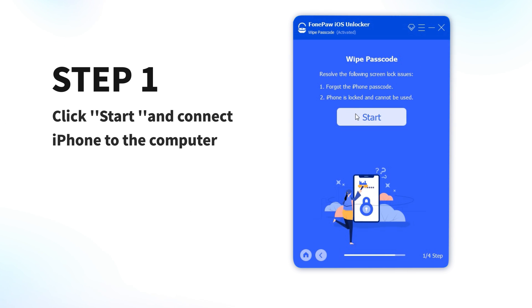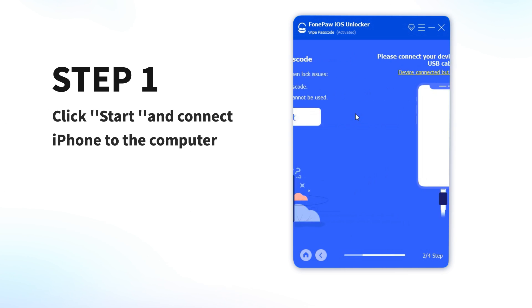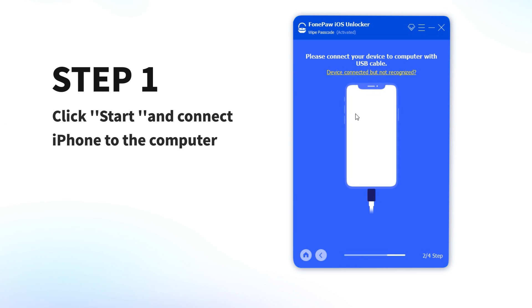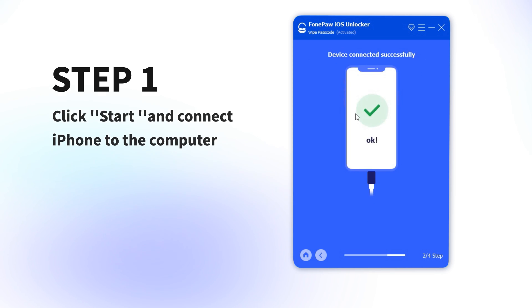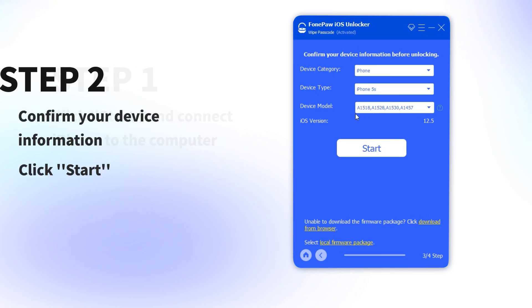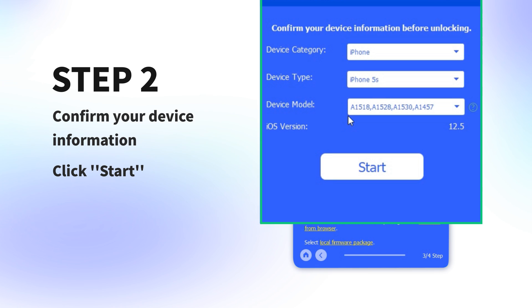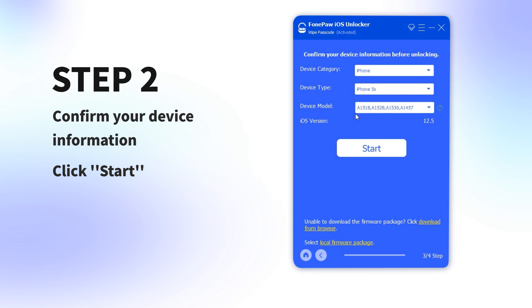Step 1: Click Start and connect iPhone to the computer. Step 2: Confirm your device information. Click Start.